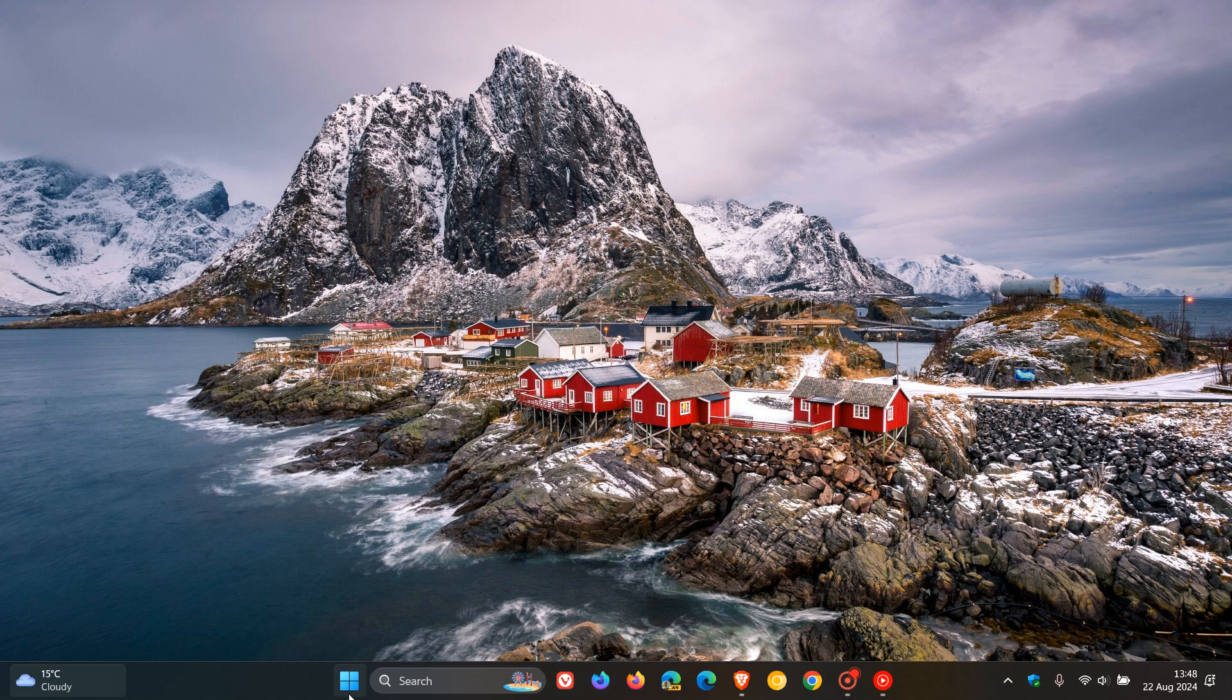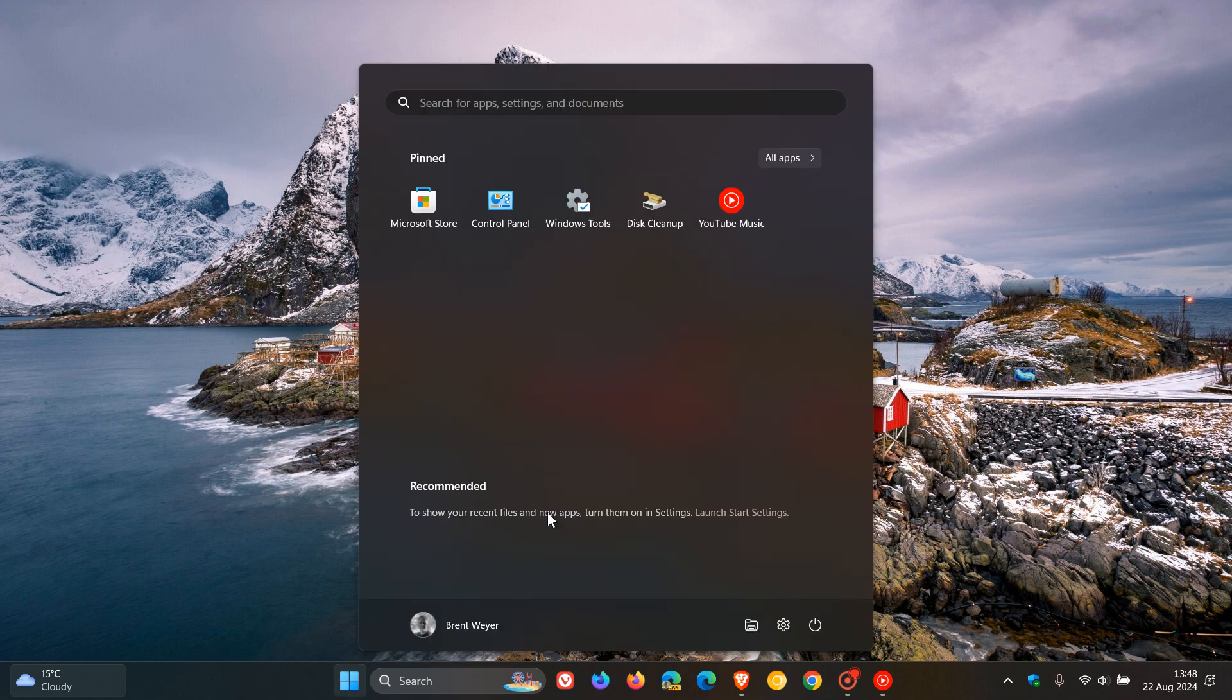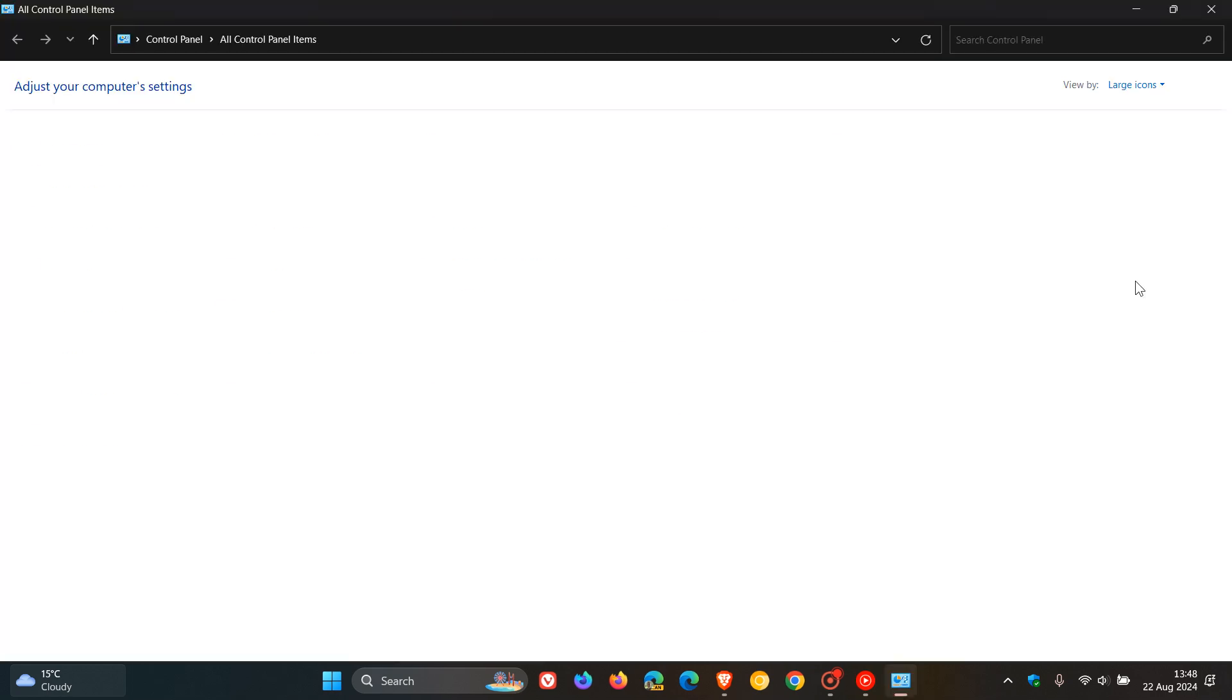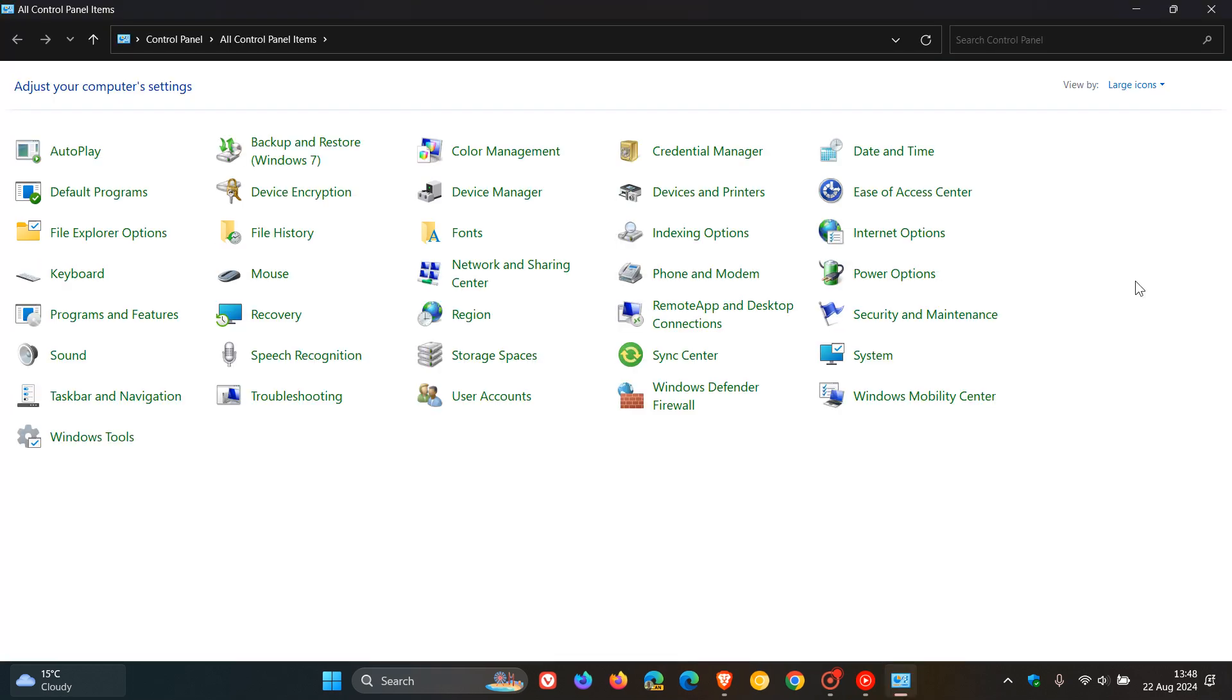Hi, Brentek here, where tech is made simple. So the Windows control panel, as we know it...